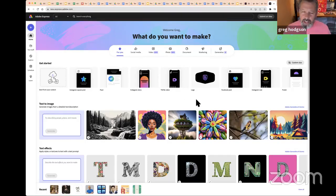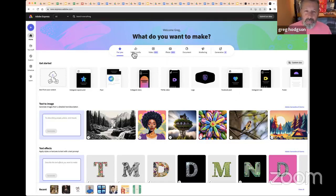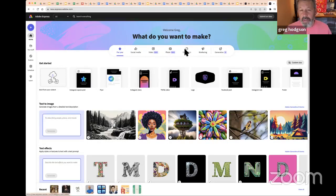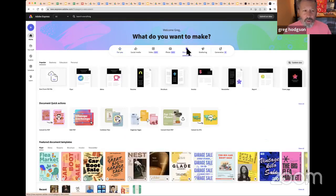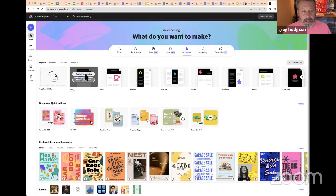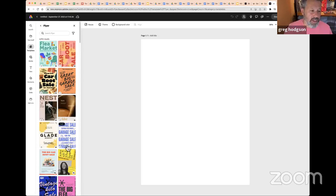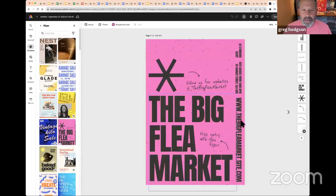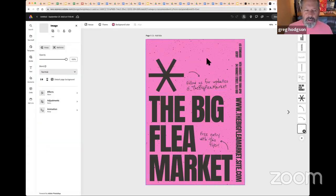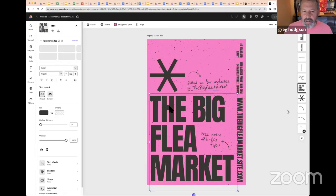I'll start with a document — a flyer — and browse templates. It shows me a canvas in the middle and different tools. I pick a nice bold pink one — the Big Flea Market — and as soon as I click on different elements they're boxed and I can start changing them. I highlight 'Big Flea Market' and type 'Art Show' instead. I delete unwanted elements and put in 'Mr. H's Classroom.'